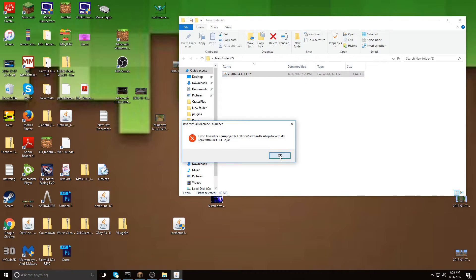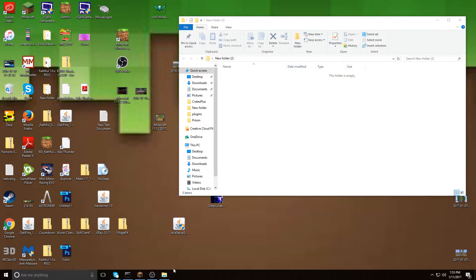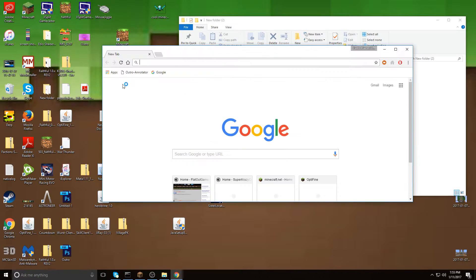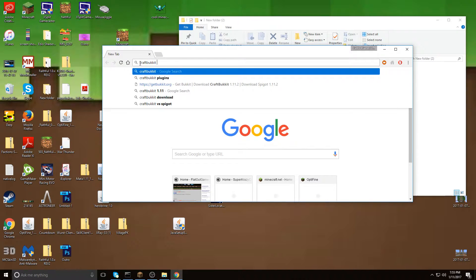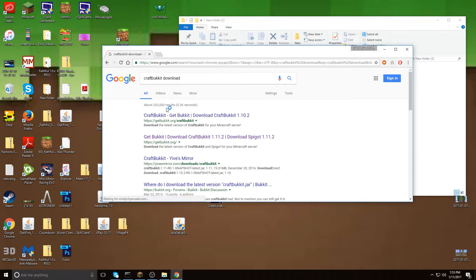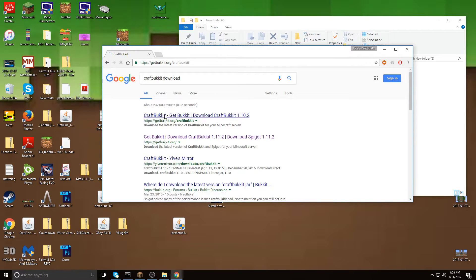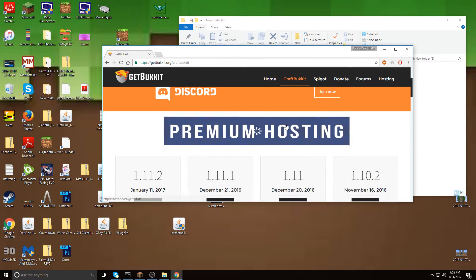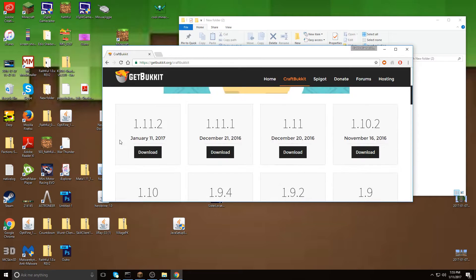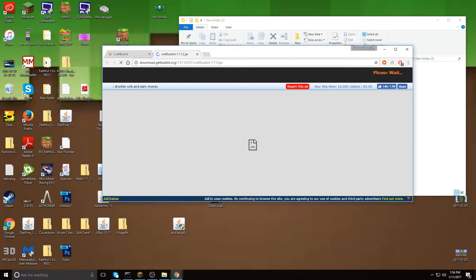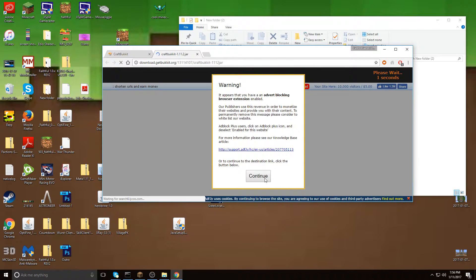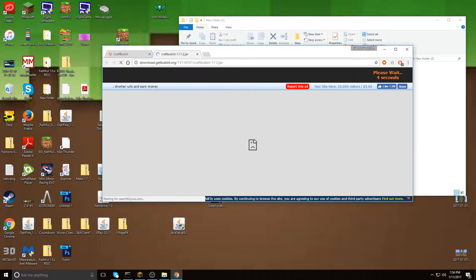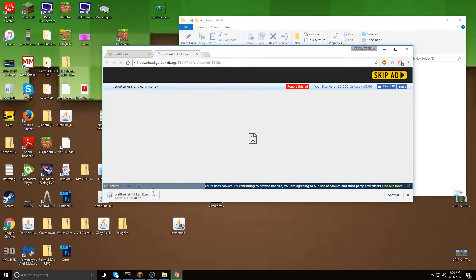Since it's an invalid corrupted jar file, I'm going to have to download it from a different website. So I'm just going to search CraftBukkit download. So this is getbucket.org. We're going to download 1.11.2, so it's going to download in a couple of seconds here. So the other jar file was corrupt, so I got this one now.